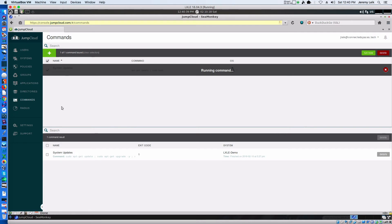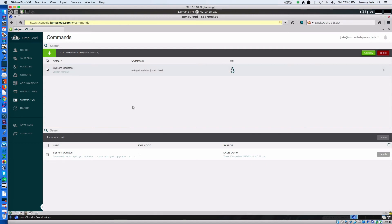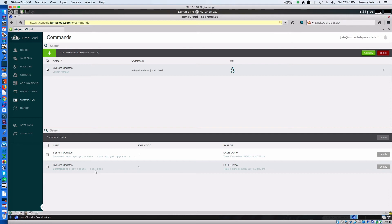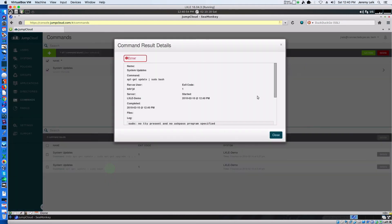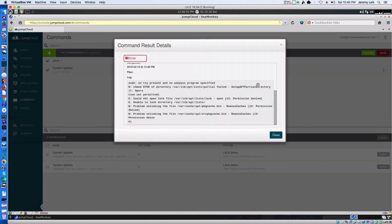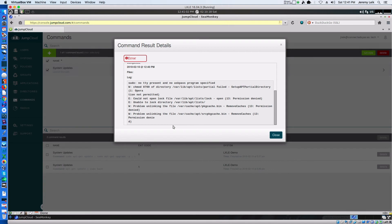Okay, exit code 1. Well, that's a different error message at least. Could not open lock file var lib apt lists lock. Permission denied.